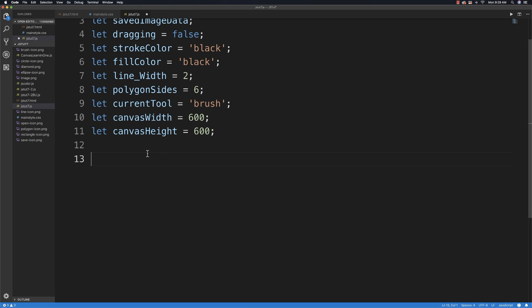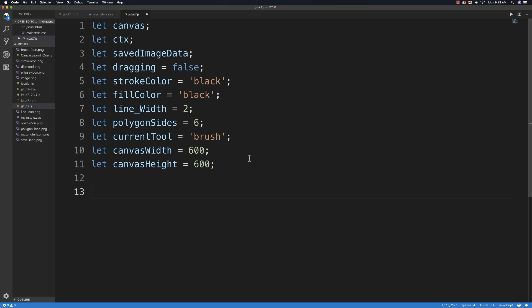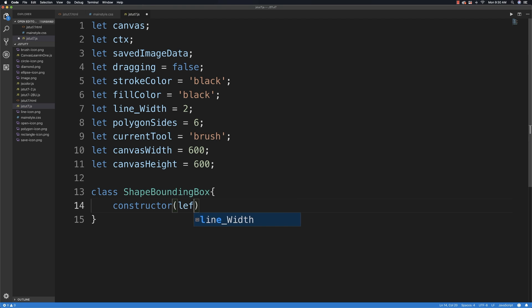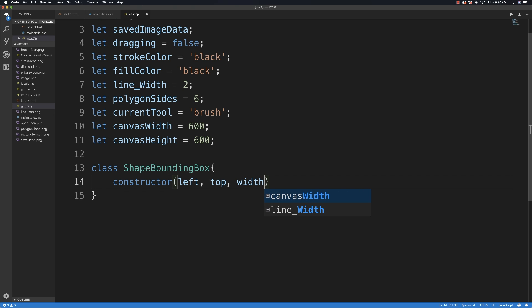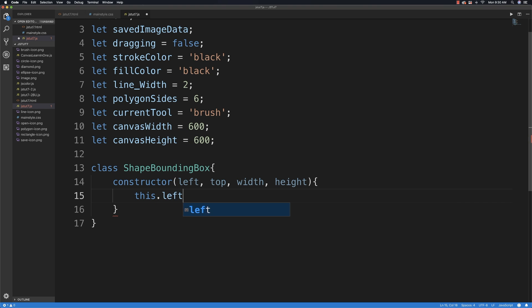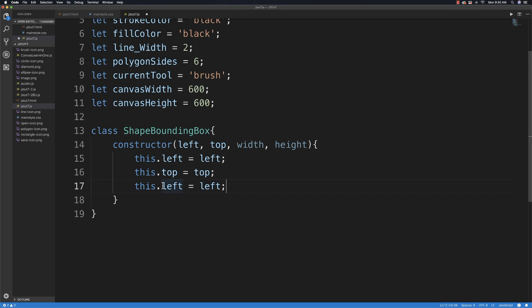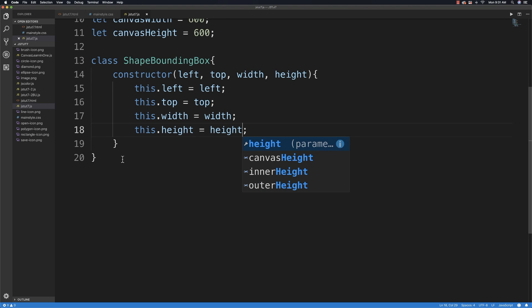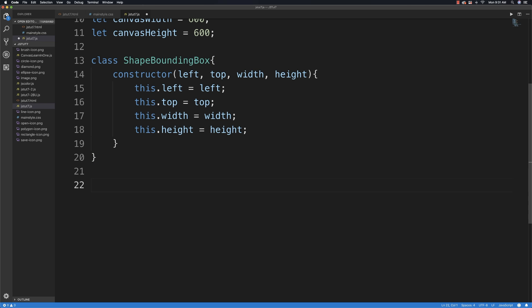I might add more variables as the tutorial continues. To simulate the rubber band effect for drawing shapes before releasing the mouse, I'll store that in a class object called ShapeBoundingBox. Its constructor will store the top-left position (left, top) as well as width and height. I'll also need to track the mouse down position as well as the current mouse location at all times as it moves around the screen, so I'll set up classes for those.